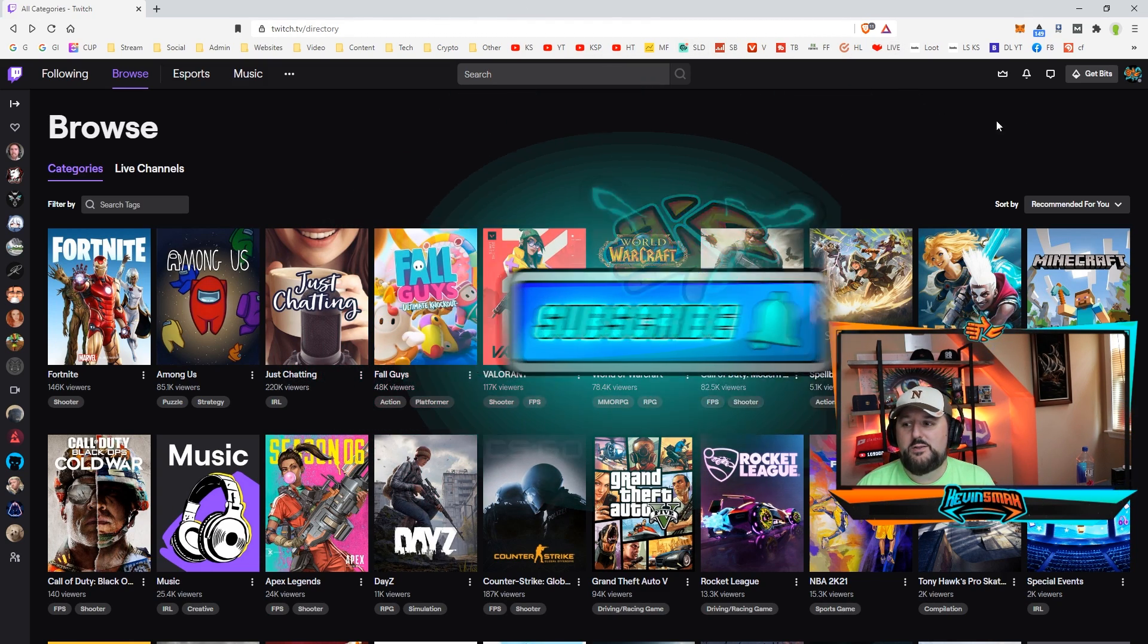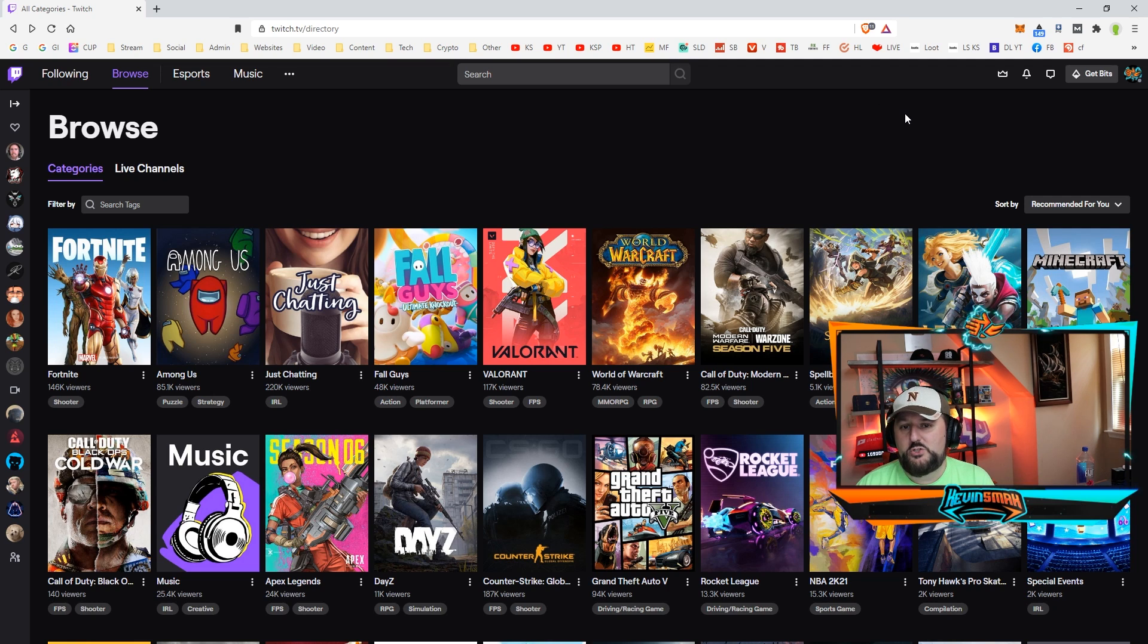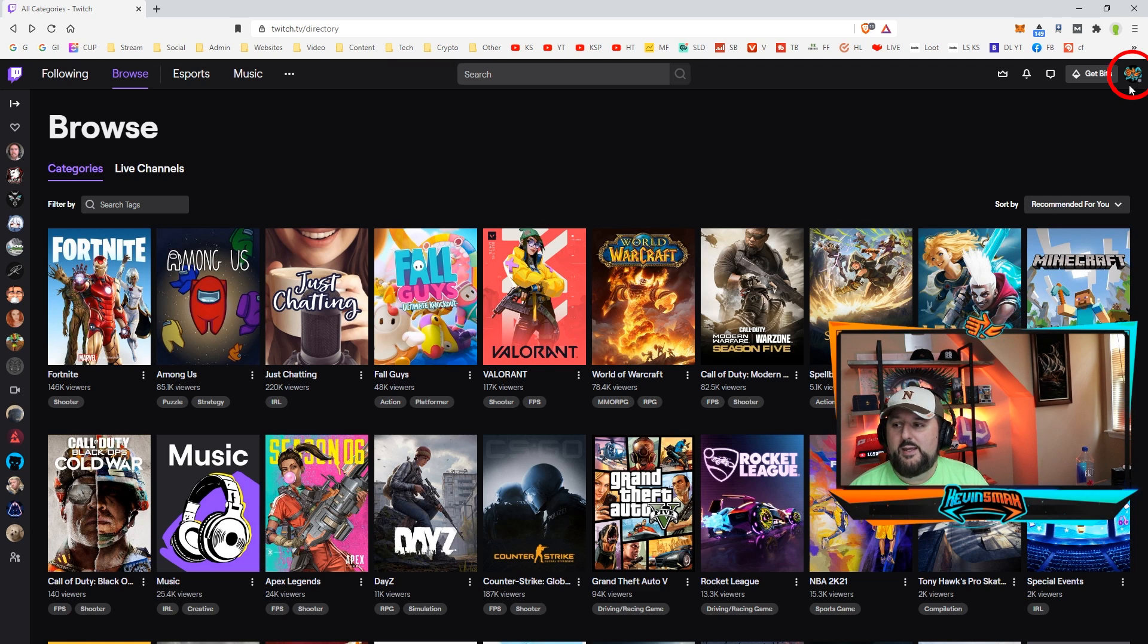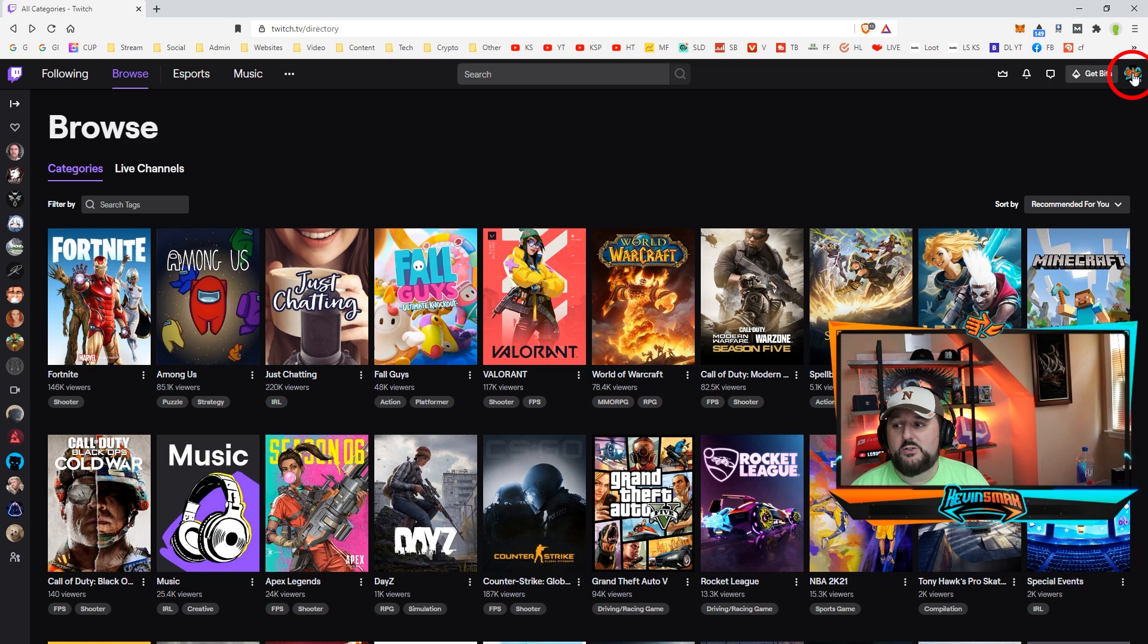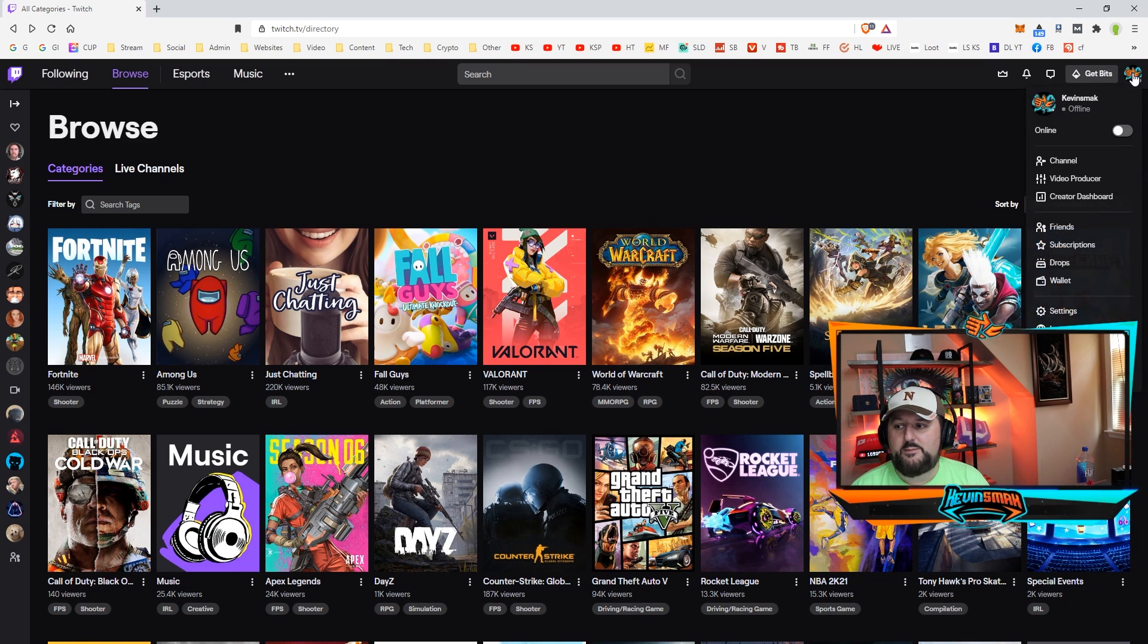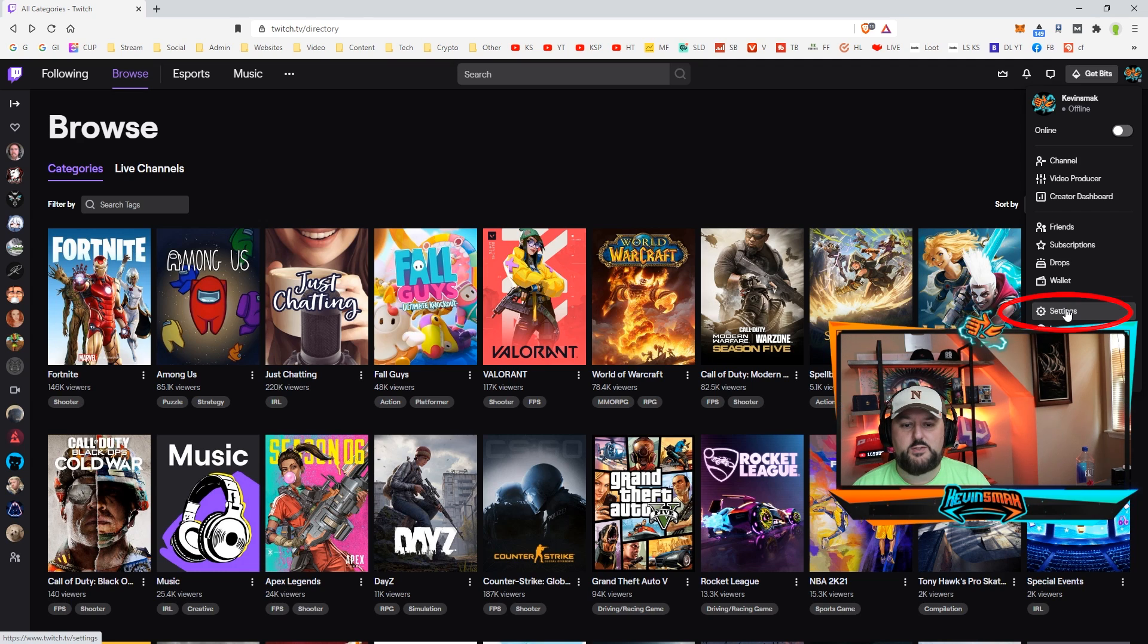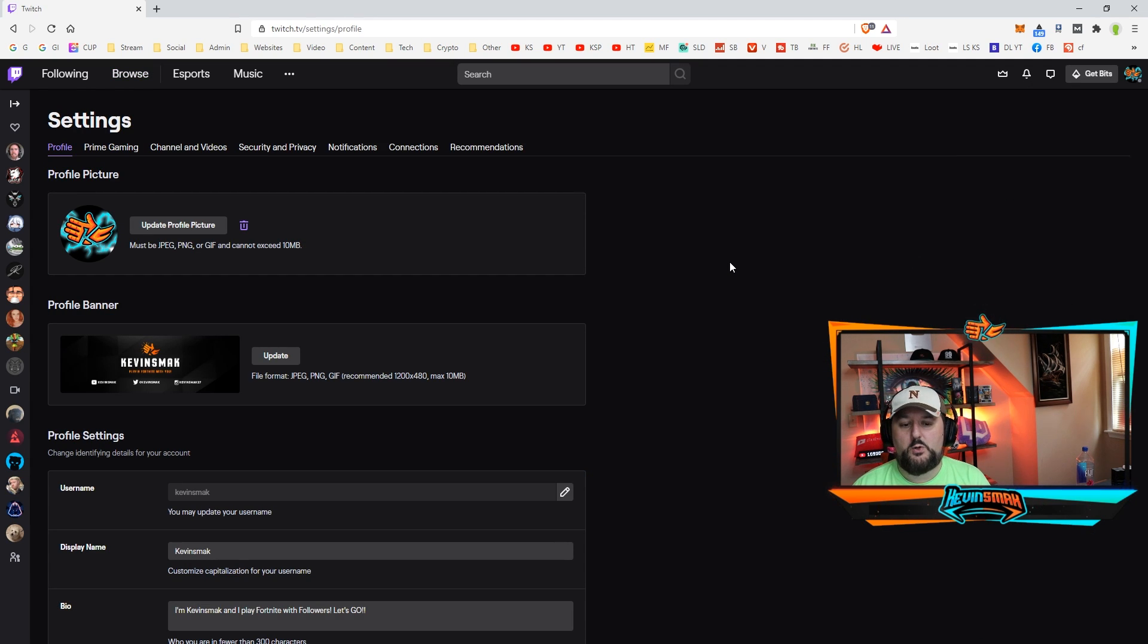You want to go to twitch.tv and once you're there at the top right you should be logged in. If you're not logged in or if you don't have an account, go ahead and create one. My account here is Kevin Smack, feel free to follow me if you like. You can go and tap on that, it'll give you a bunch of options. We're going to go ahead and choose settings. So let's go ahead and choose settings.